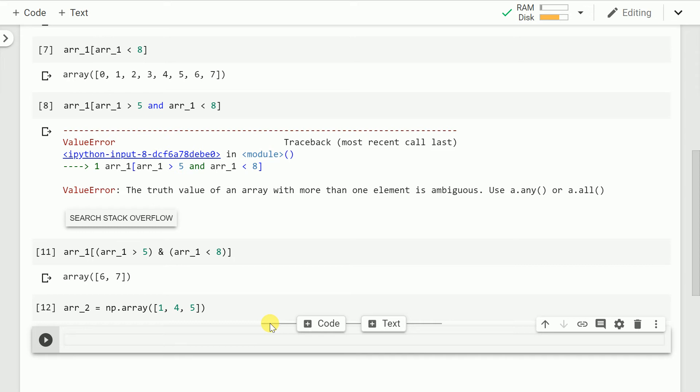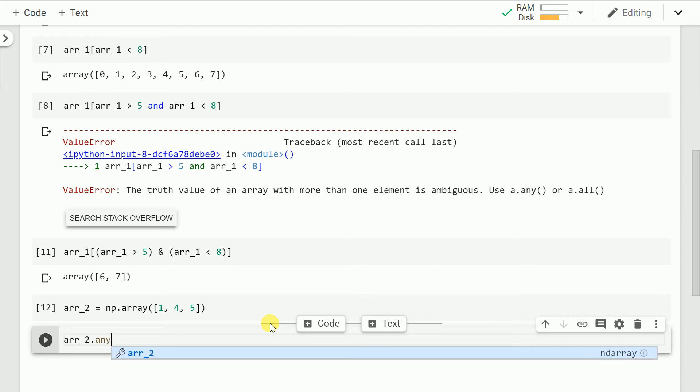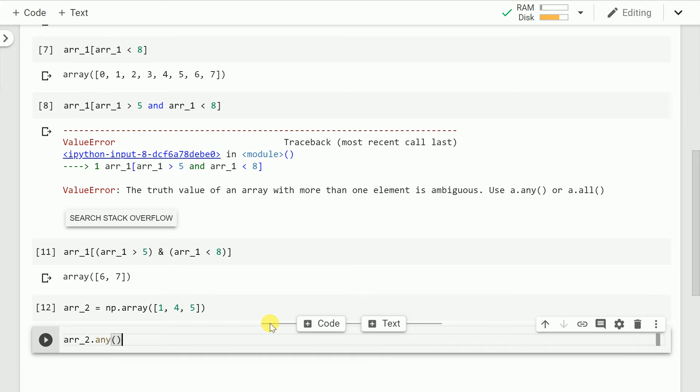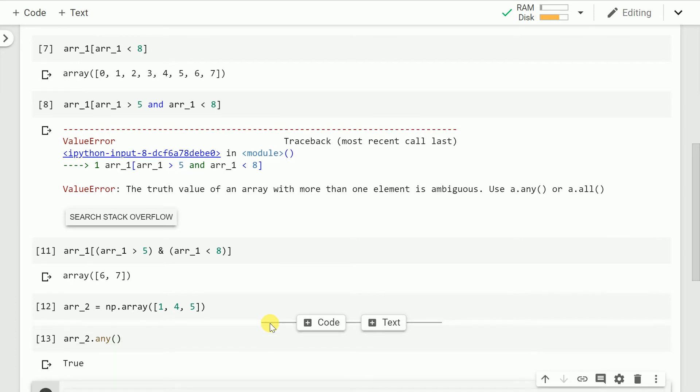When your numpy array consists of decimal values, then when I say r_2.any, it checks that if any of your decimal values are nonzero. If there is any single value that is nonzero, it will return a true.